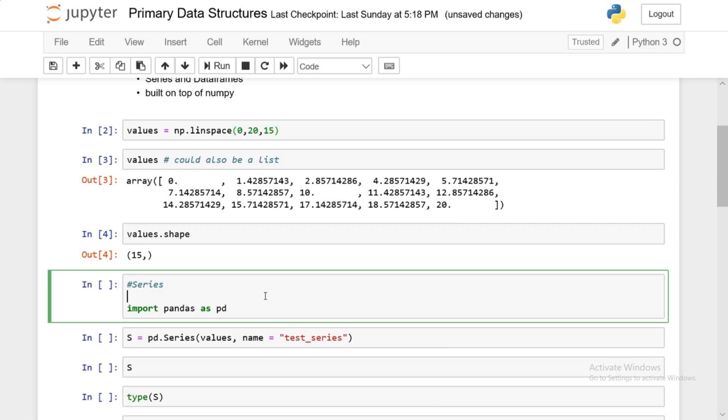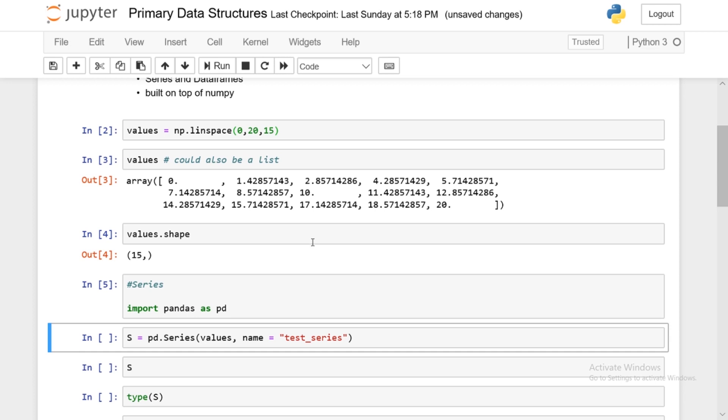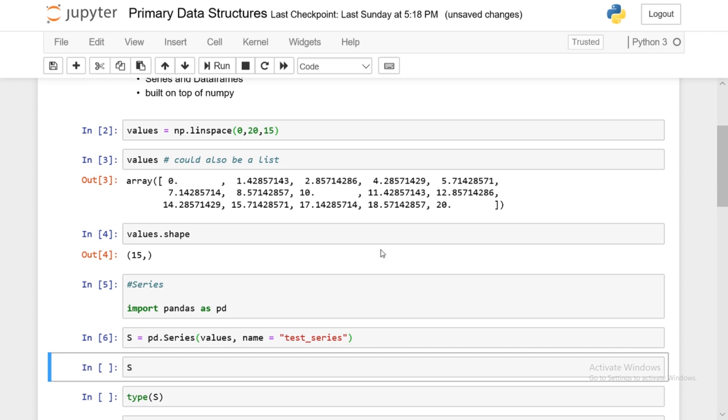So this is our values, a numpy array. So now with this numpy array, what we're going to do is create a pandas series. And it's very simple to do so. We will import pandas once again. And now create a series. All you do is pd.series. And within this series constructor, you feed in the values and that's it. This name is just optional. So if you want to name your series, you can do so, but the name is optional.